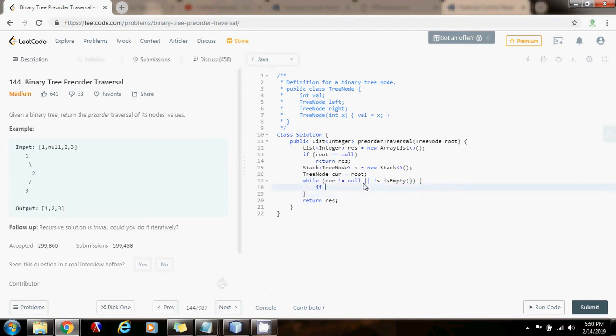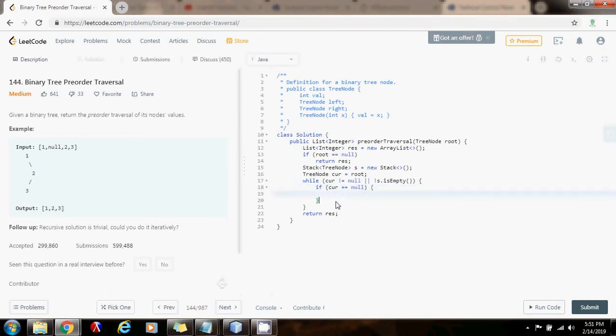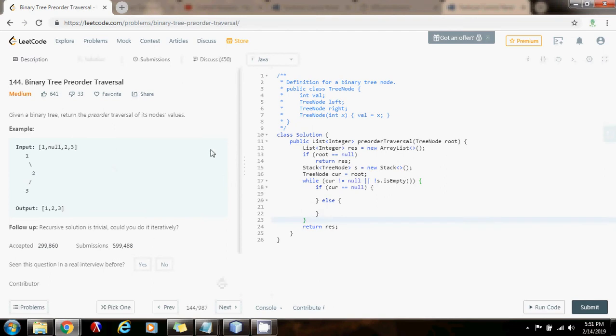If curr equals equals null, that's the case when I have to go back up, because I got to a node link. Else, that's the case when I can continue going left, down left.